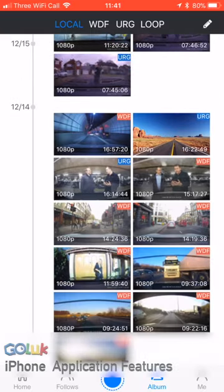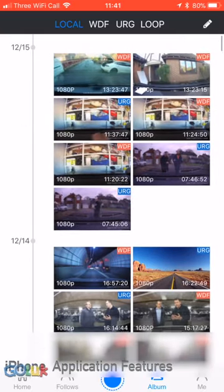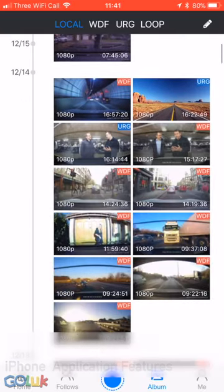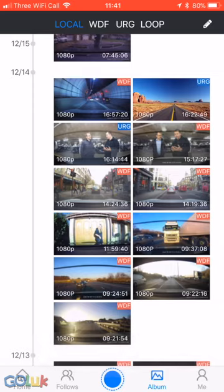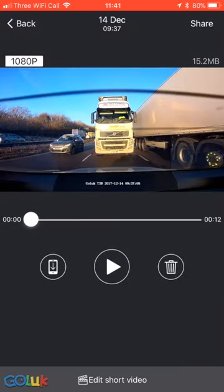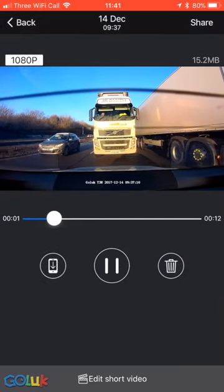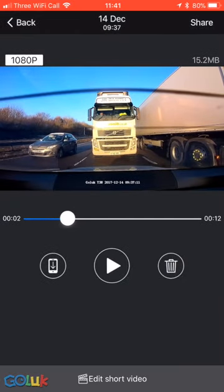The team at Golook have just updated the application on the iPhone, and I thought I'd give you a run-through of what the application can do.